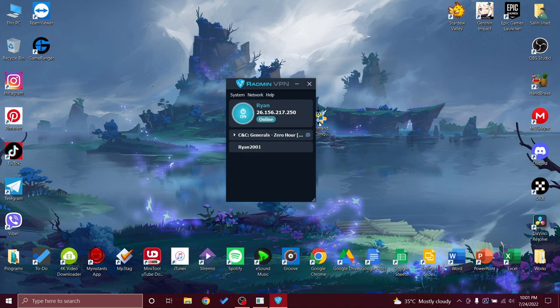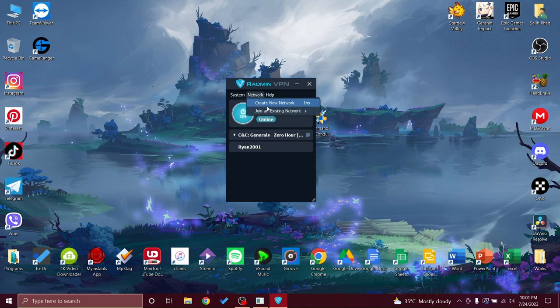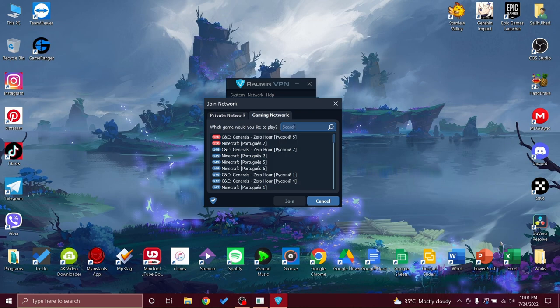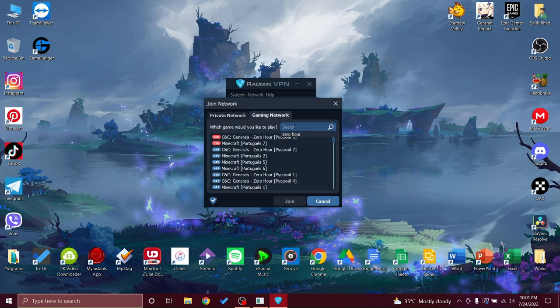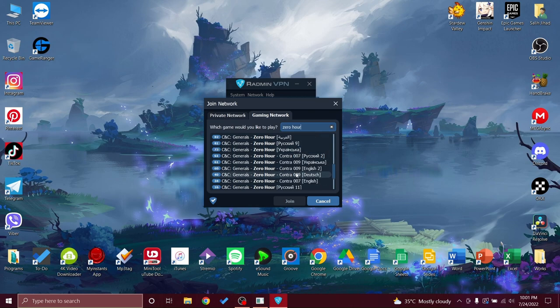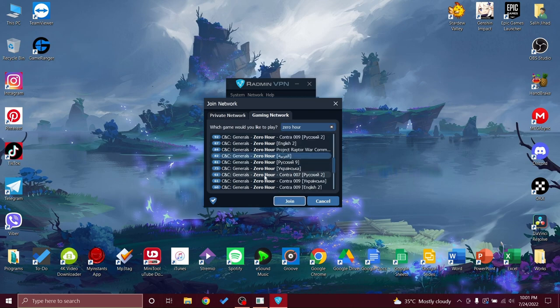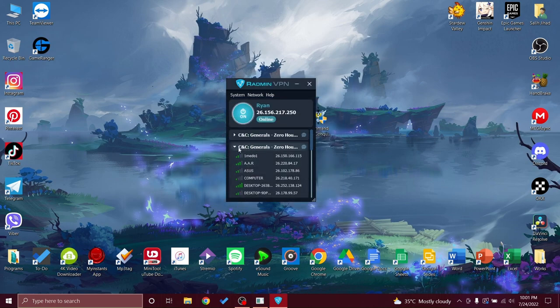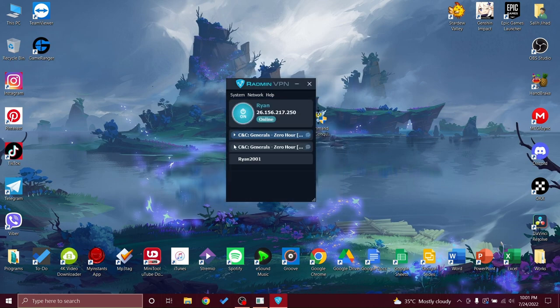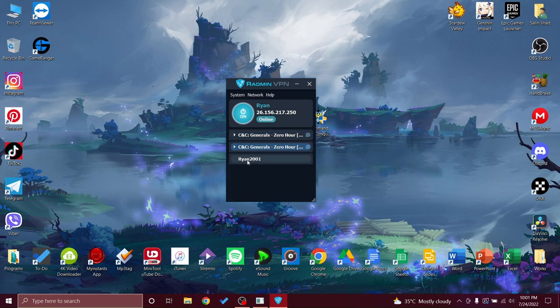Once you get Radmin, as you can see I've got this, you will have something like this. Once you get here, you will get into network, join an existing network gaming network. For example, you want to play Zero Hour with some strangers. So as you can see you can have these. I will edit this one, Arabic, join. So now I'm now in two servers of Zero Hour.